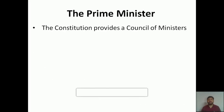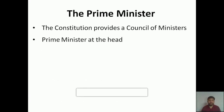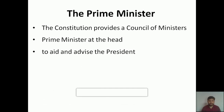The Constitution provides for a council of ministers. According to our parliamentary form of government, a number of people together form the council of ministers, with the prime minister at the head. The prime minister is the leader of the council of ministers.